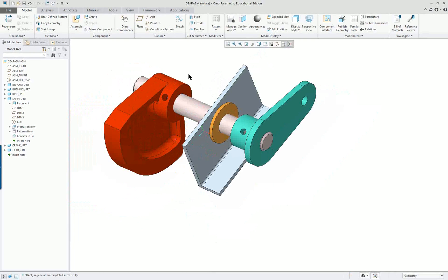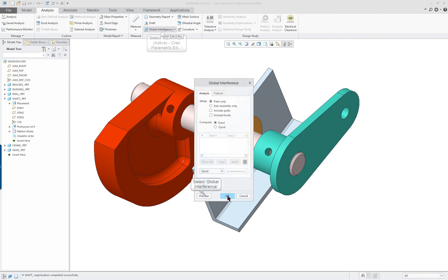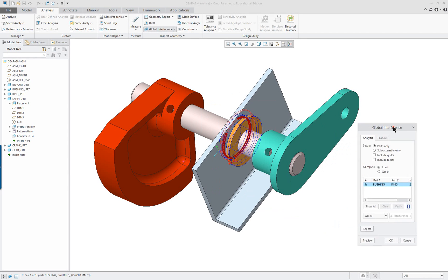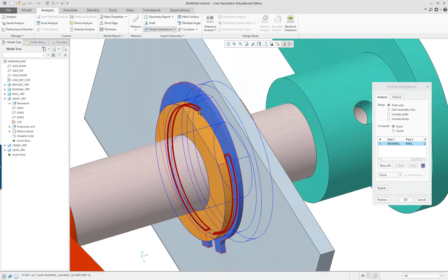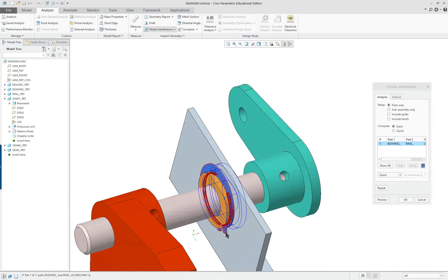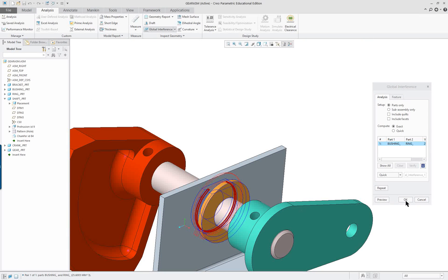Now I can go and take a look at the interference preview. We only have interference at one spot, and that's with the retaining ring - that's okay because it was actually designed to be a little bit smaller so that it clips on.